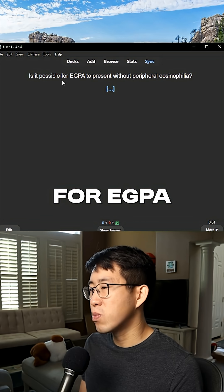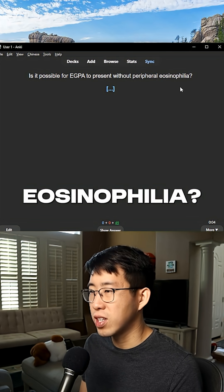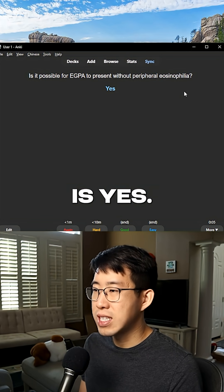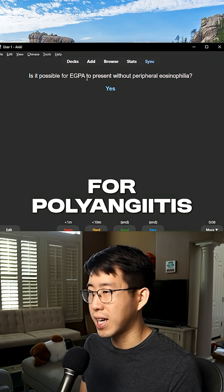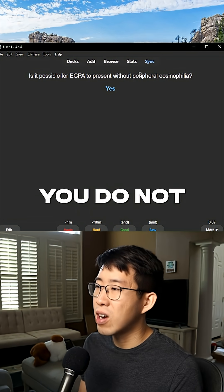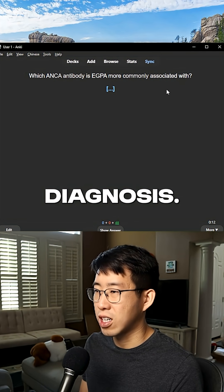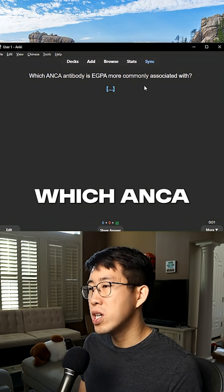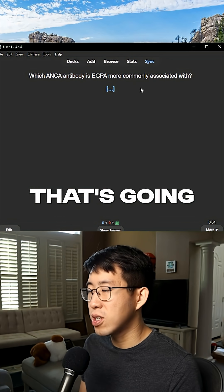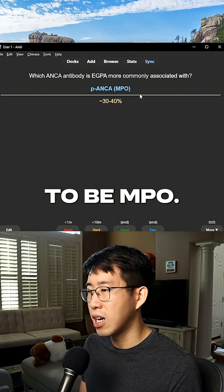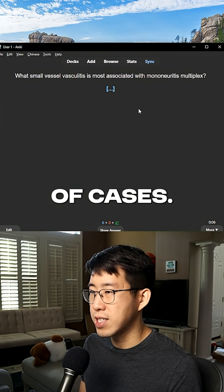Is it possible for eGPA to present without peripheral eosinophilia? The answer is yes — even though it's eosinophilic granulomatosis with polyangiitis, you do not necessarily need to see peripheral eosinophilia for the diagnosis. Which ANCA antibody is eGPA more commonly associated with? That's going to be MPO, and that's present in about 30% to 40% of cases.